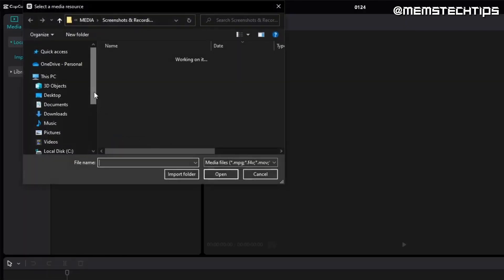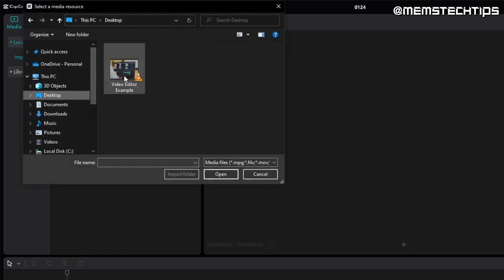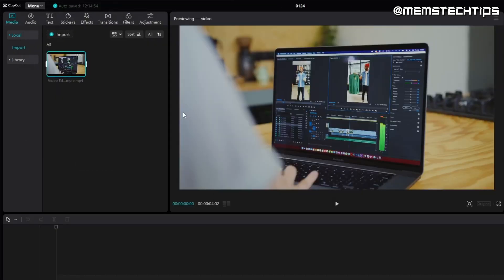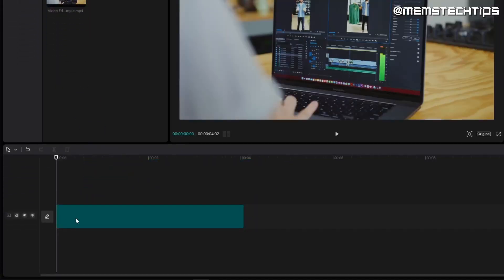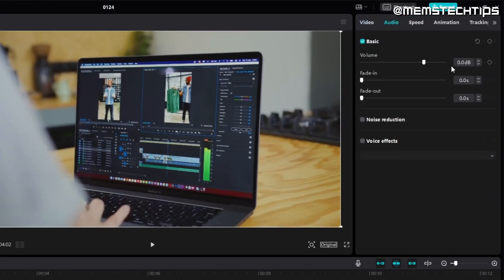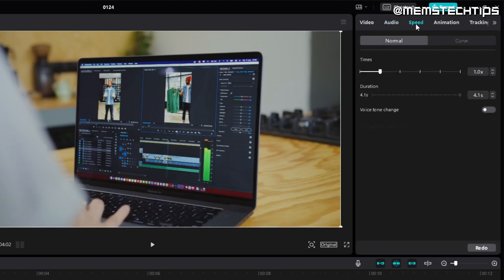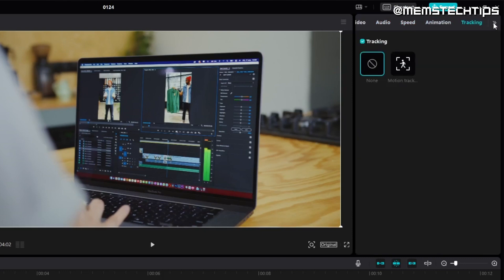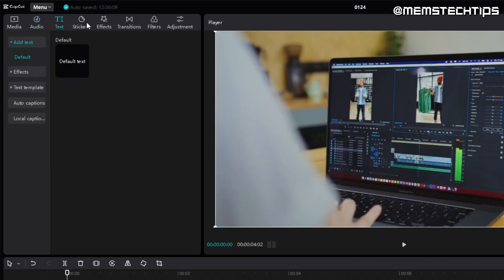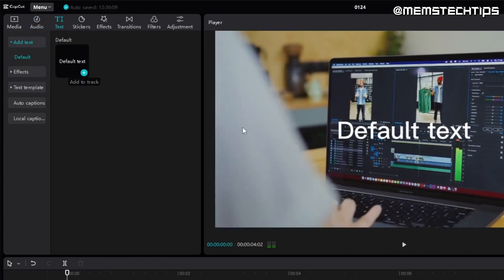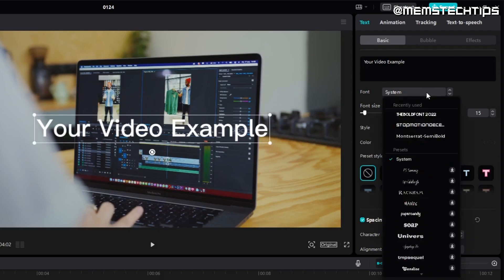Upon opening CapCut we can see a really clean and well-designed video editing interface. I'll start importing media by clicking on the import button and selecting the video example. Next I'll drag it onto the timeline to start editing it. Let's start by lowering the volume in the audio tab to the right of the preview. Here I can also see a lot of other edits I can make to the video clip such as changing the speed and adding animations among other things.